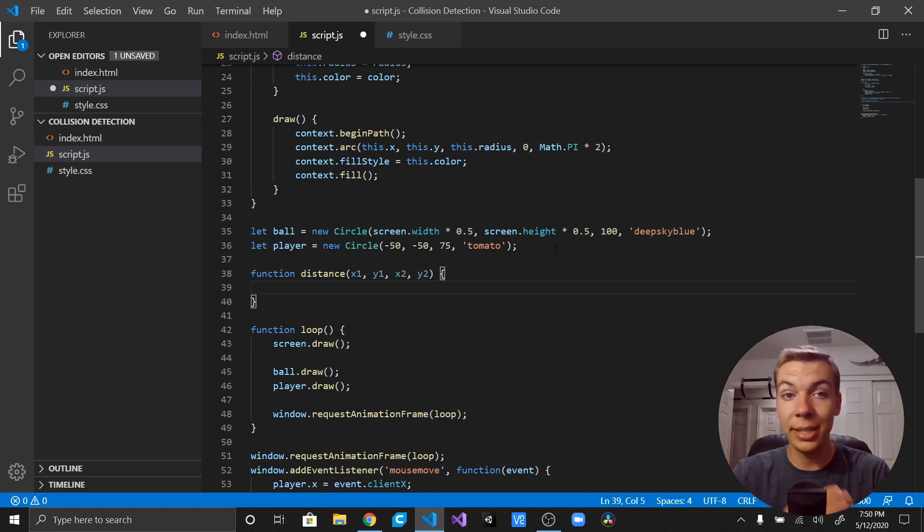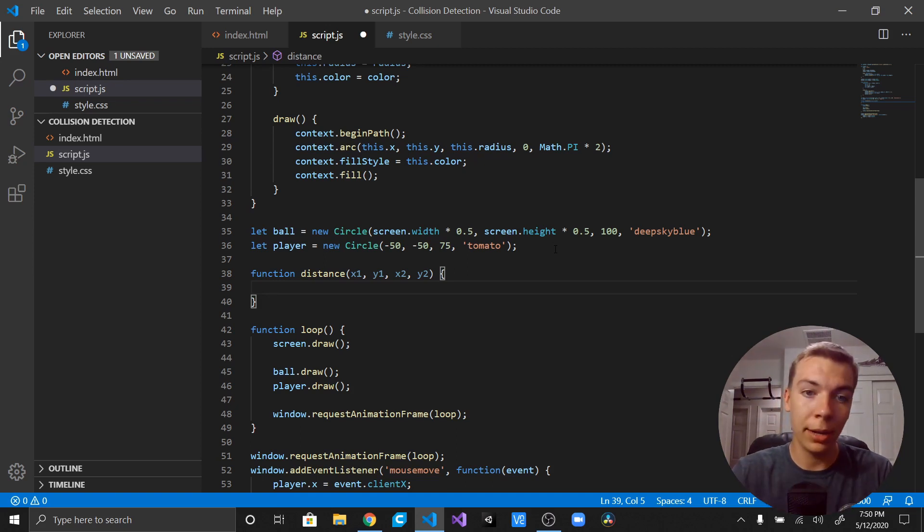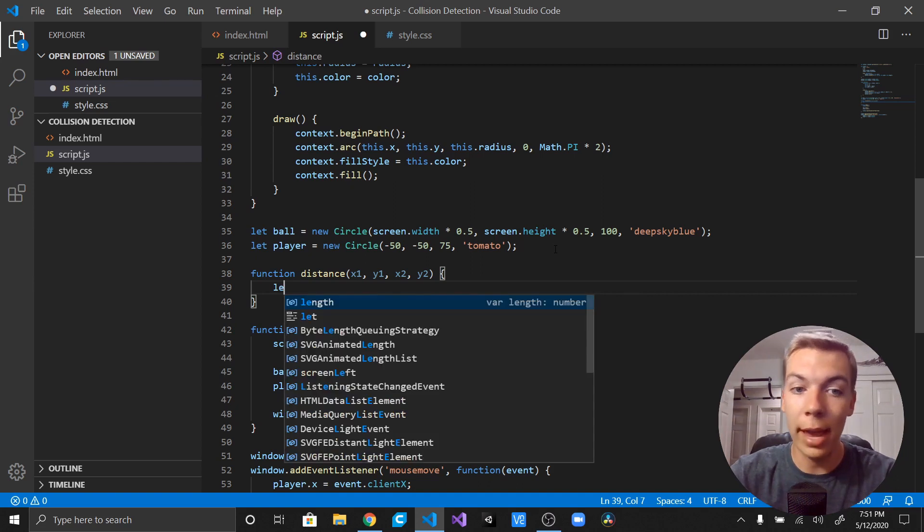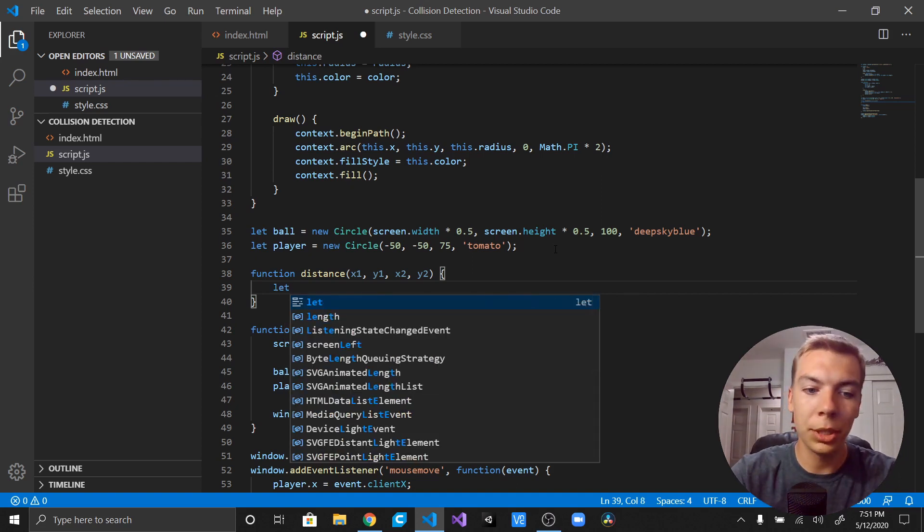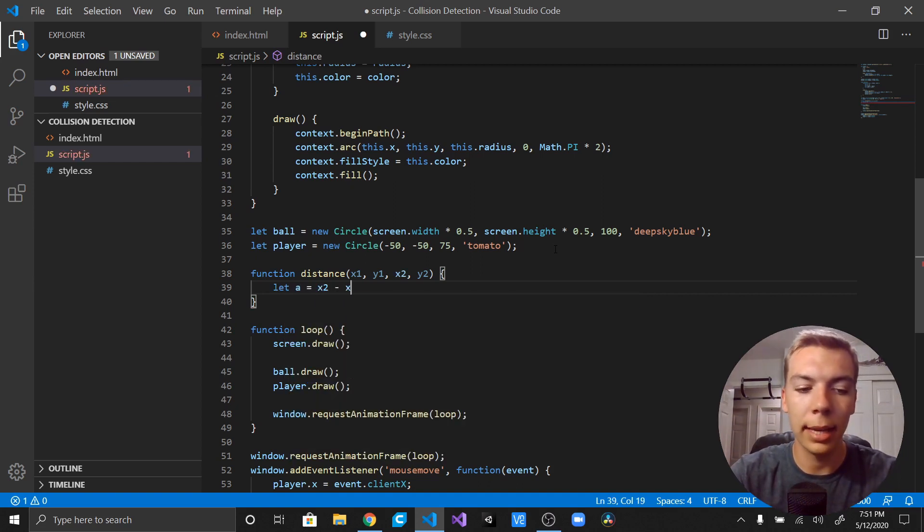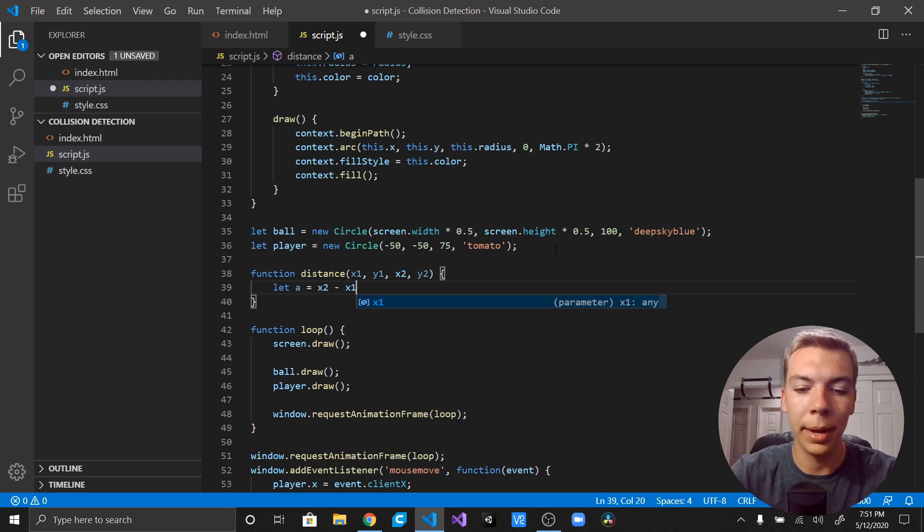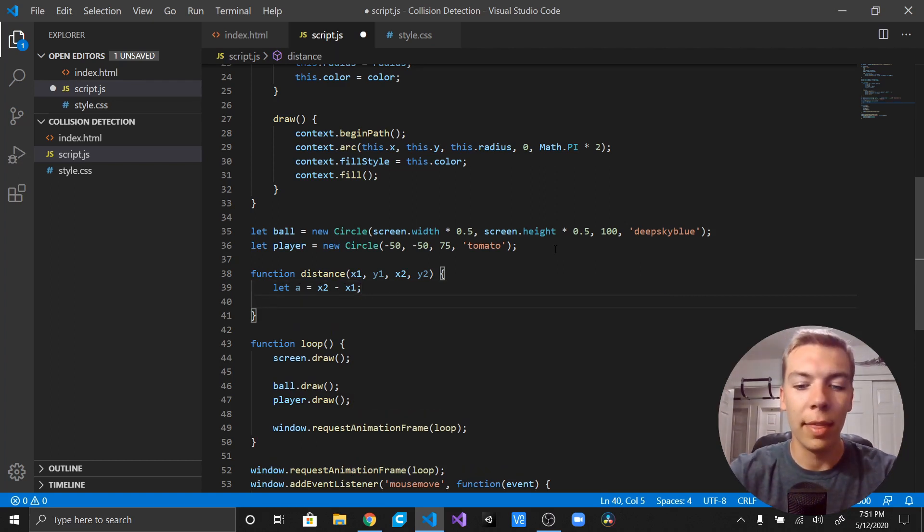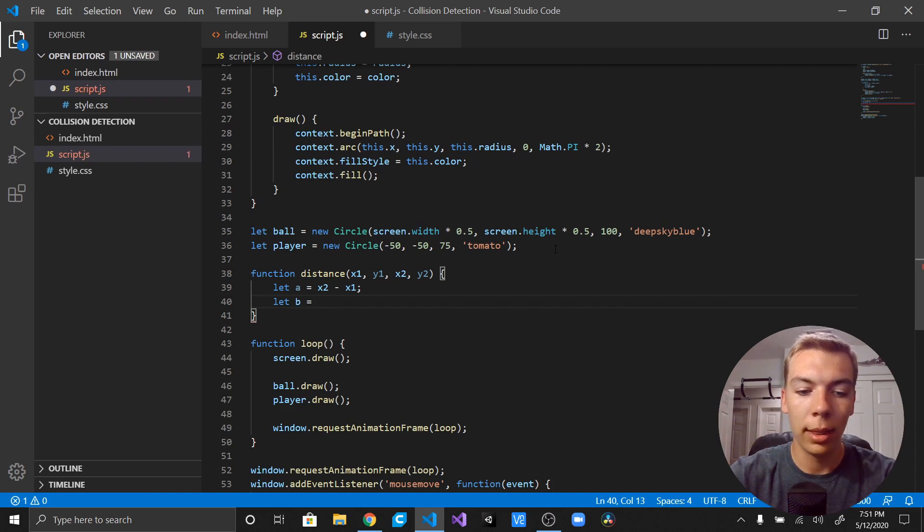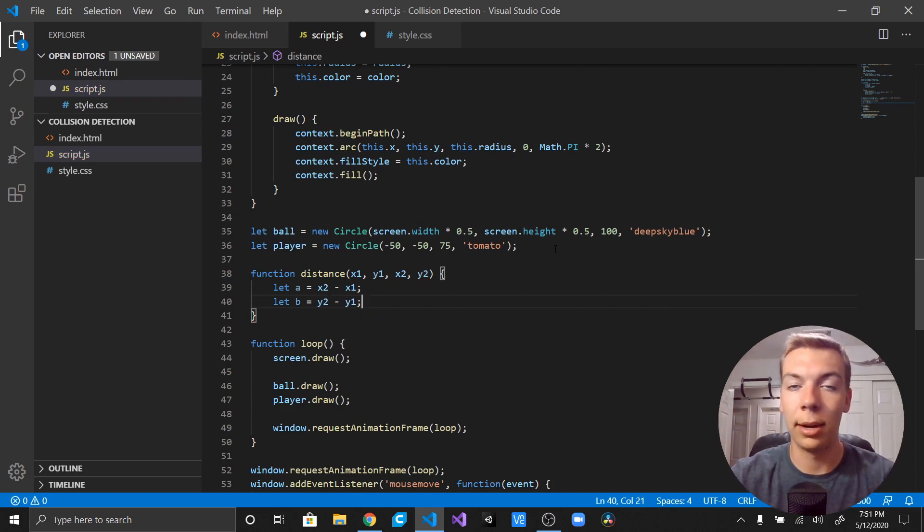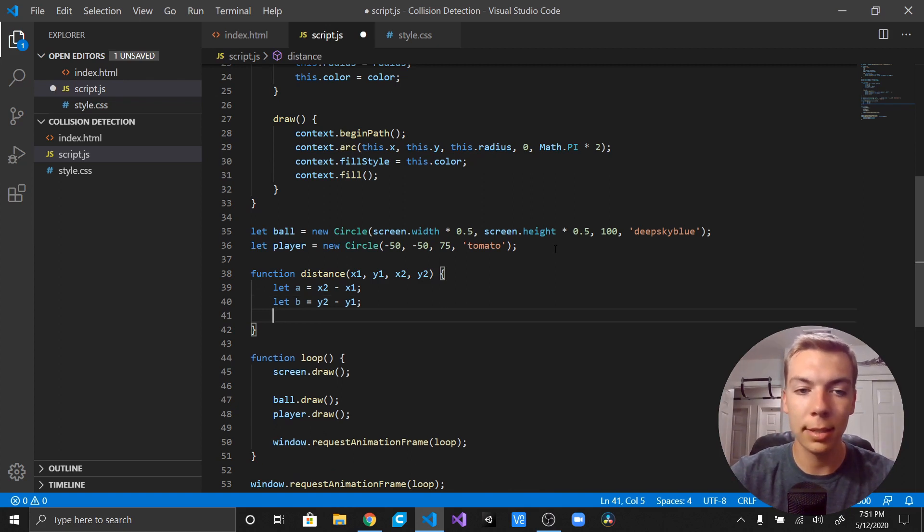Then the Pythagorean theorem is a squared plus b squared equals c squared, and c is equal to our distance, that is the hypotenuse length. So in order to get our x distance or a value, we're just going to say let a equal x2 minus x1, and that'll get our a value for us. Then we're going to say let b equal y2 minus y1, and that'll get us our b value or y distance.